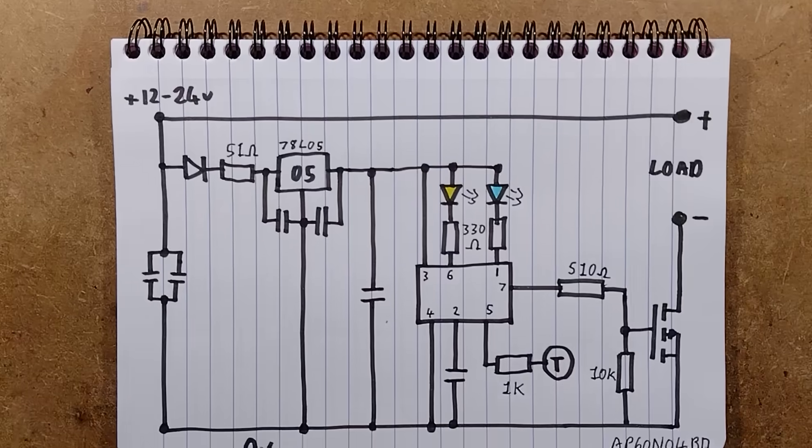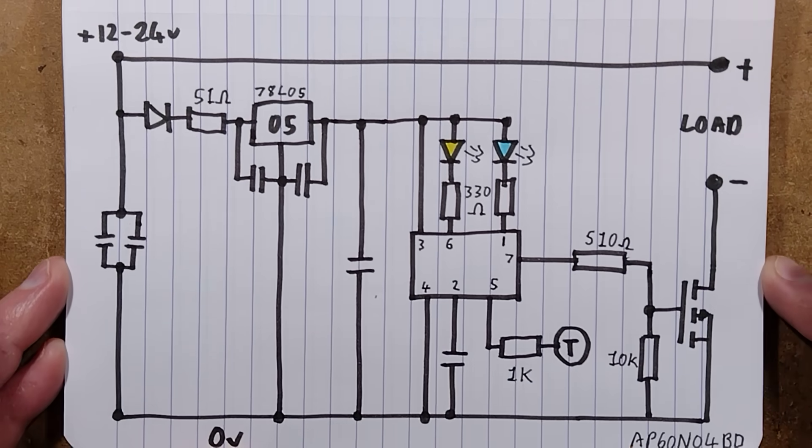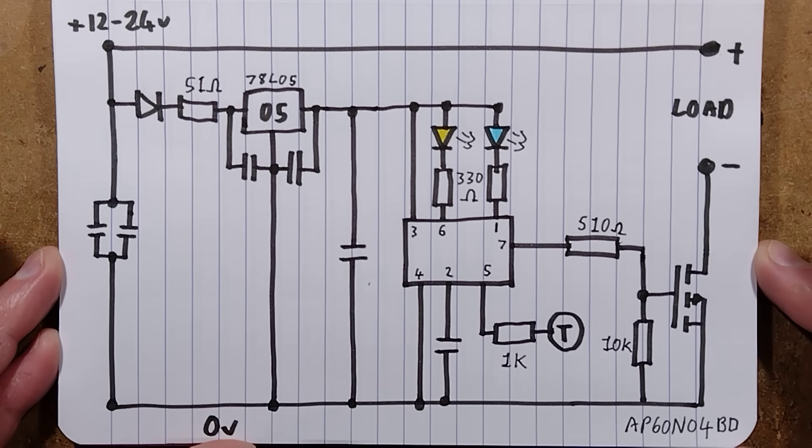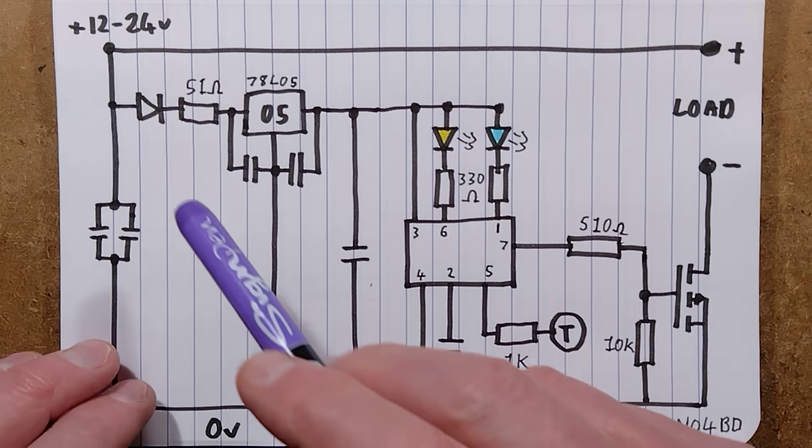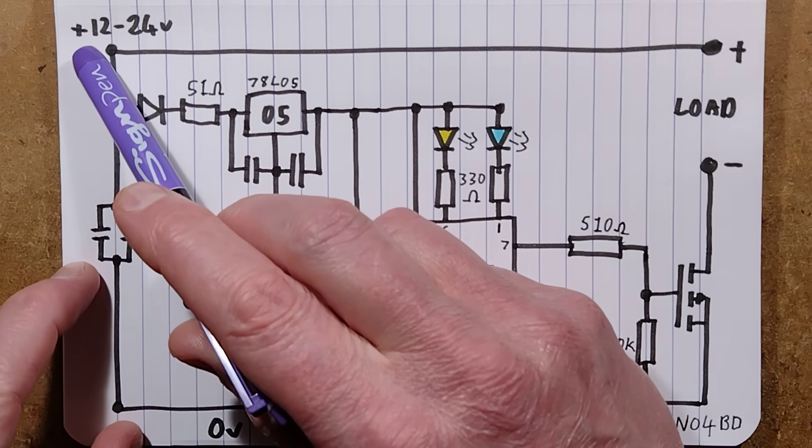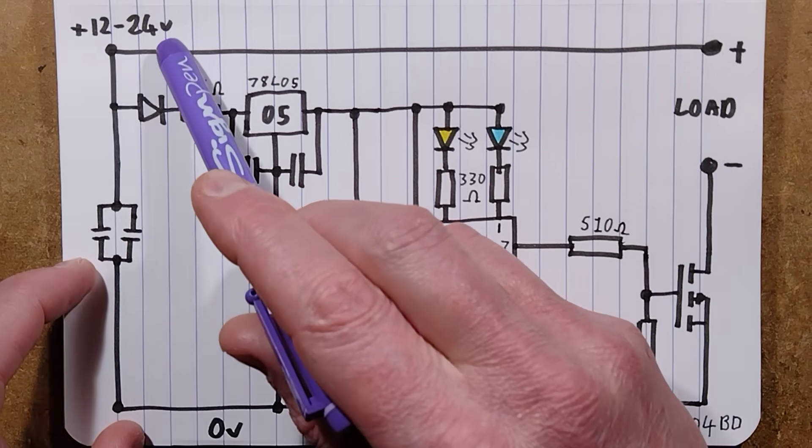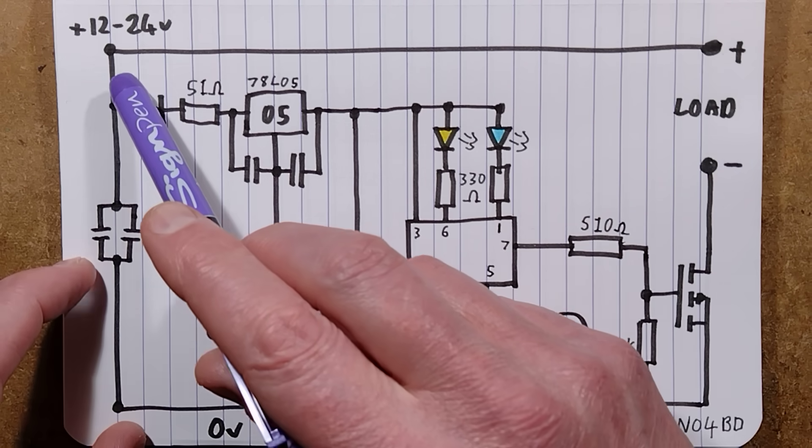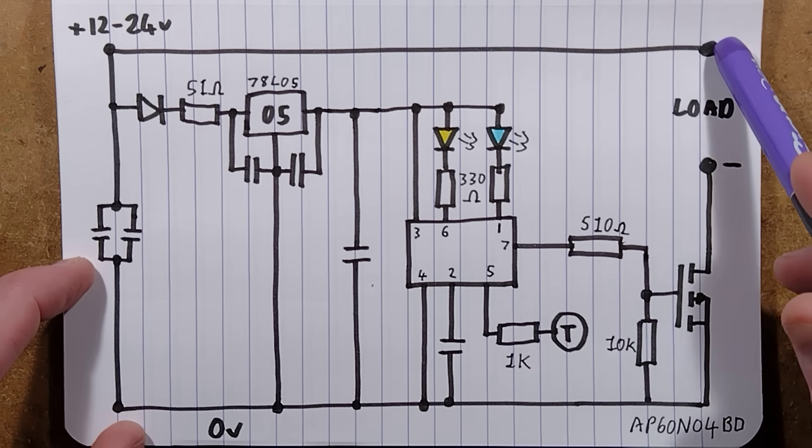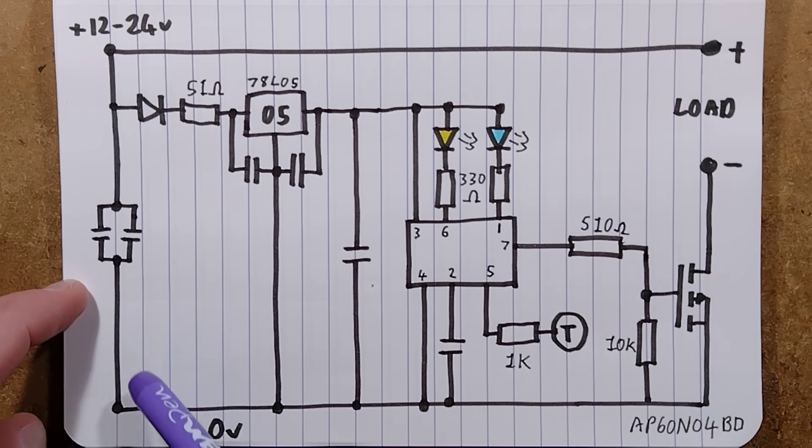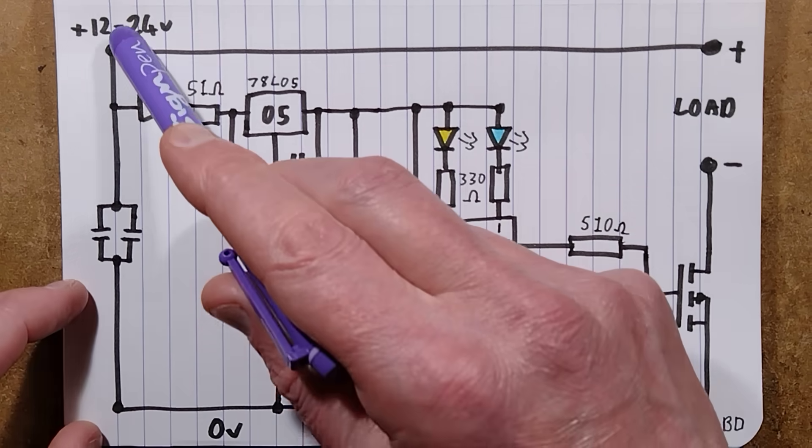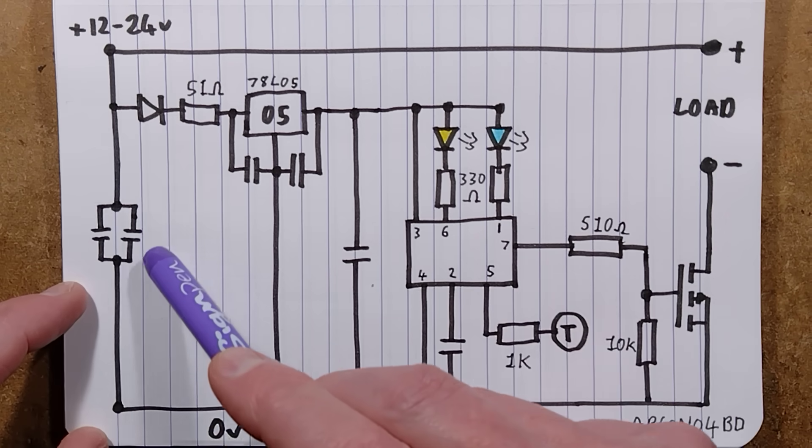Zoom down and we'll take a look at this. We have an incoming supply of 12 to 24 volts. That goes straight to the output and also between it and the zero volt rail there are a couple of decoupling capacitors in parallel.